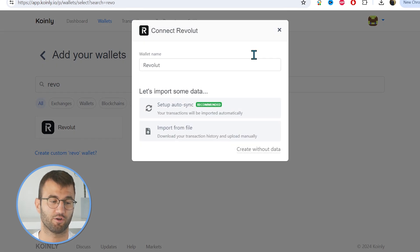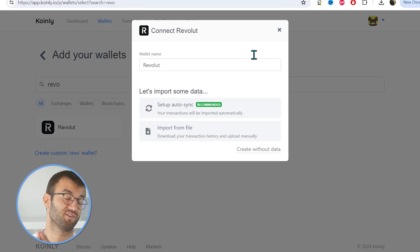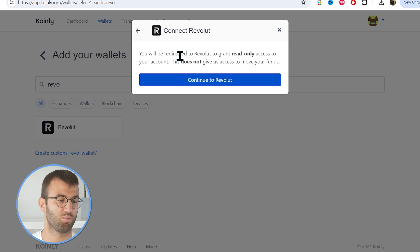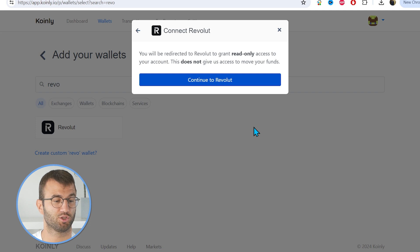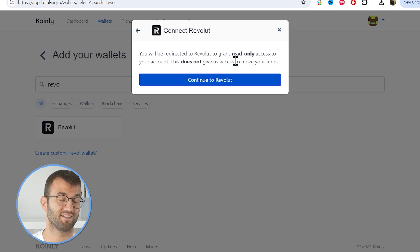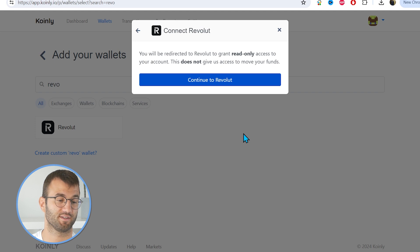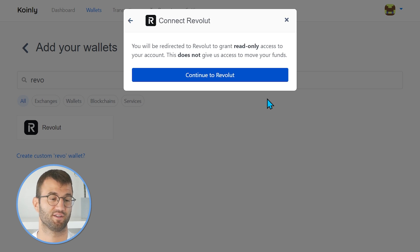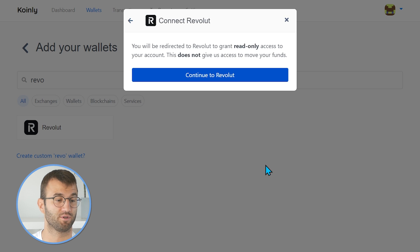We have two different options. The first is 'Setup Auto Sync,' which is extremely easy. If you click on this button, a pop-up says you will be redirected to Revolut to grant read-only access to your account — this does not give us access to move your funds. Once you continue to Revolut, you basically have it set up. It's as simple as that, and we highly recommend it as the easier route.